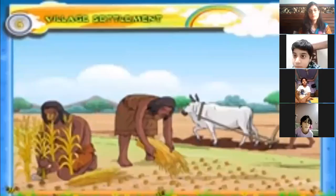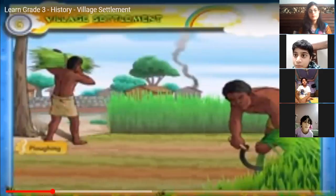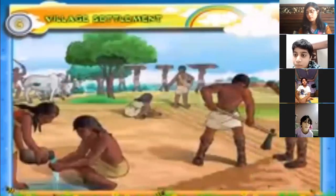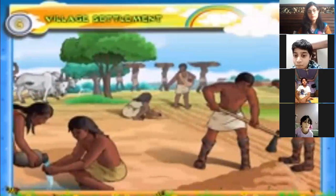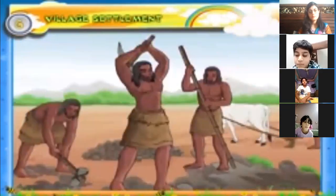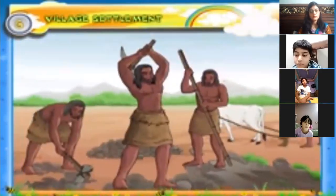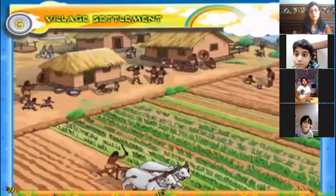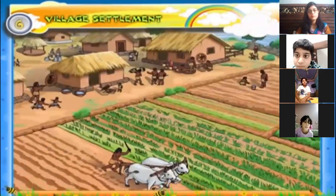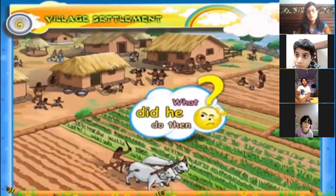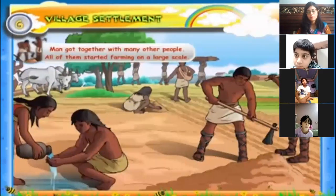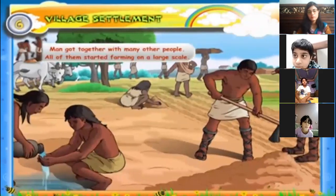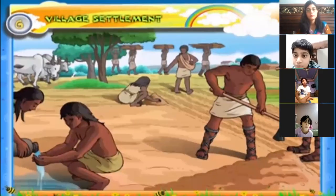Man learned farming skills — he started sowing and reaping. Man also learned to do new jobs related to farming. He cleared land for farming and erected bunds to block river water. He could not do all this work alone, so man got together with many other people.